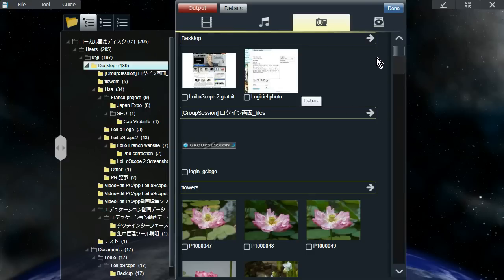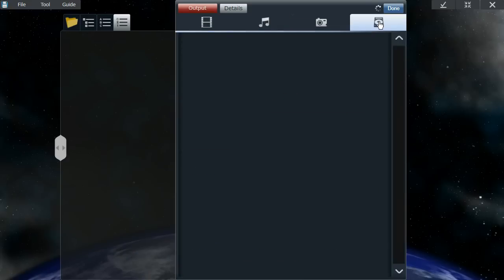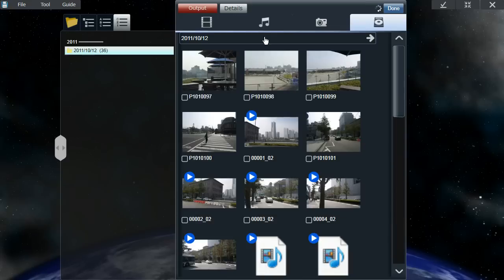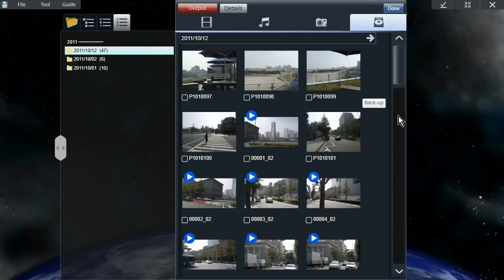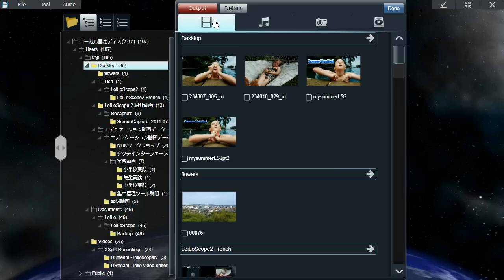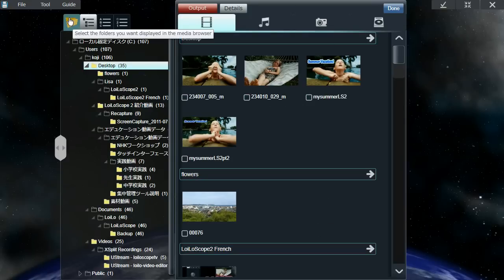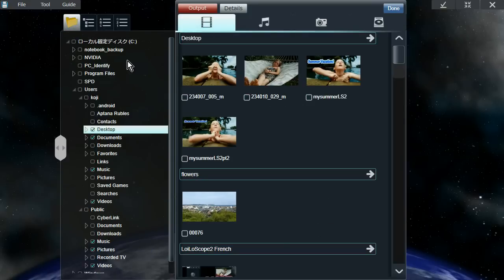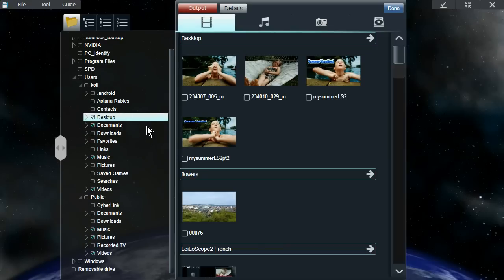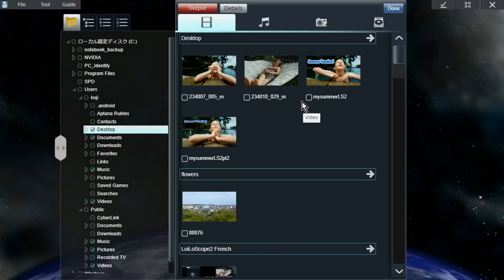You can also back up your files, which will be displayed in this backup tab, and you'll be able to see all the videos and pictures that you've backed up from your camera. If you can't find any of the files you're looking for on your PC, click on this folder icon here on the left, and you can select the folder that you want to display and look at the contents inside that folder.